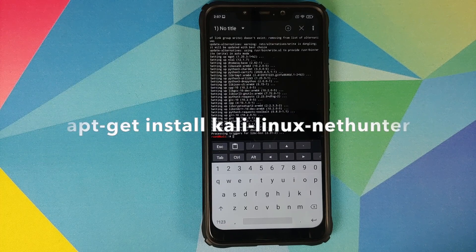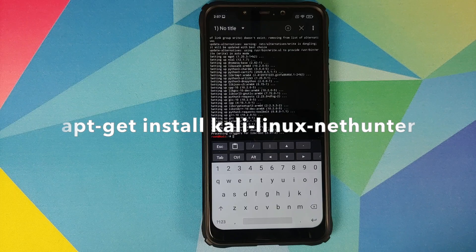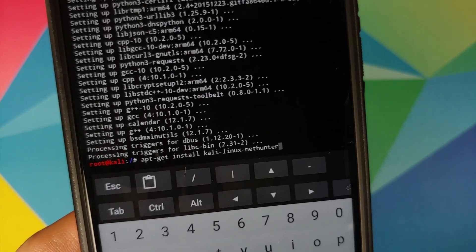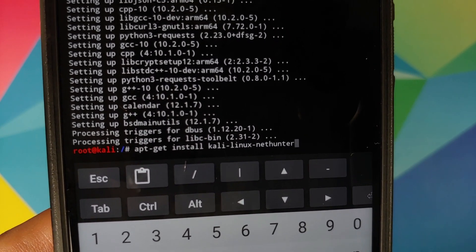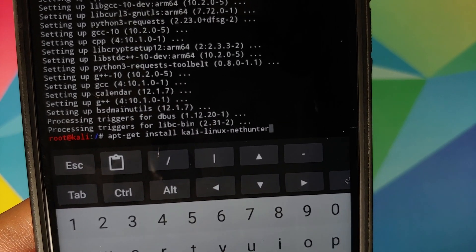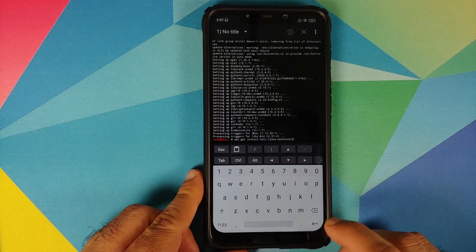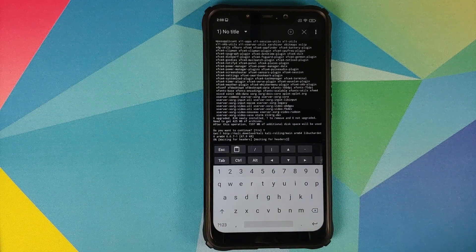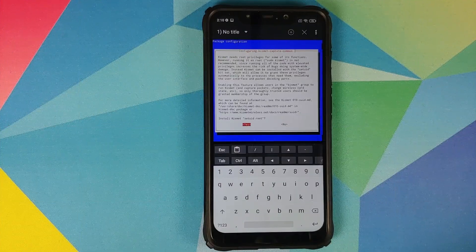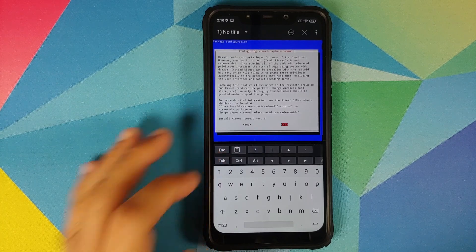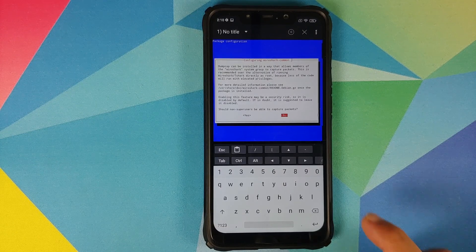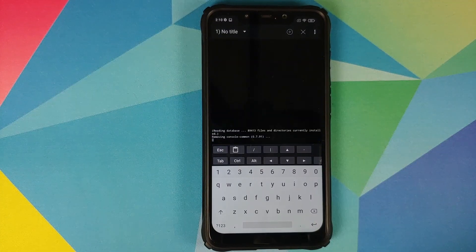The last command we need to enter is: apt-get install kali-linux-nethunter. Once you have entered the command, press Enter. If it asks for confirmation, type Y in caps and press Enter. In case you get a message about configuring Kismet, I prefer to select No — press Tab so No is highlighted, then press Enter. Similarly for Wireshark, I keep it as No — No is already highlighted, so just press Enter.